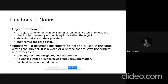Appositives can be defining or non-defining. When an appositive is removed and the sentence no longer makes sense, we call it a defining appositive — we need it to make the sentence meaningful. If the appositive is removed and the sentence still remains meaningful, it is a non-defining appositive.